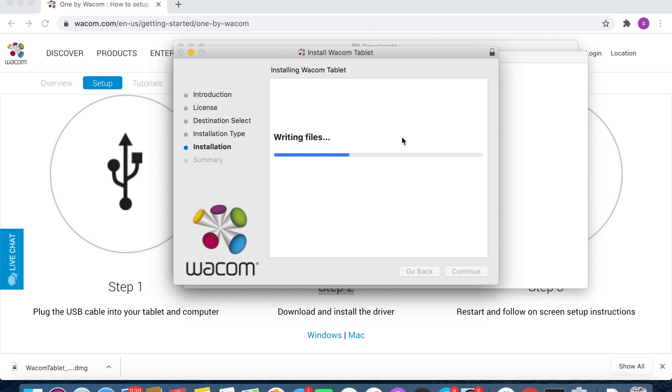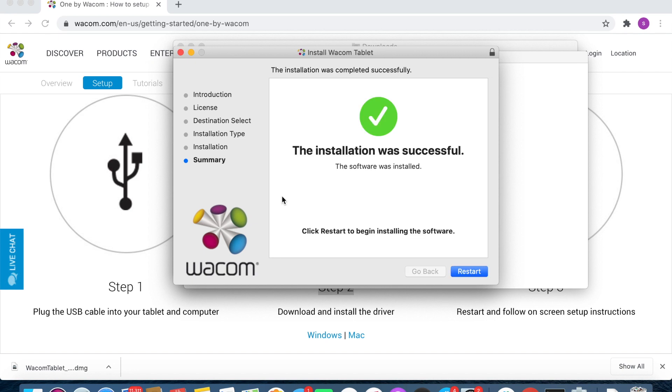Once it's fully installed, it's going to ask you to restart. From there we'll pick up. You can click restart.